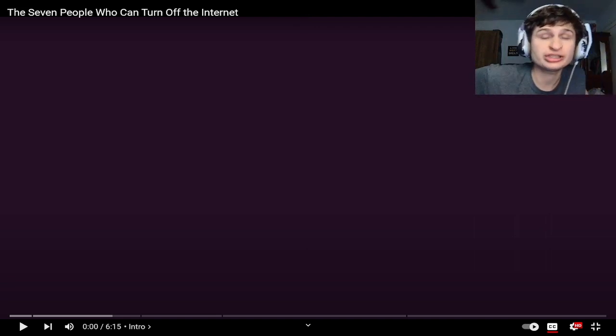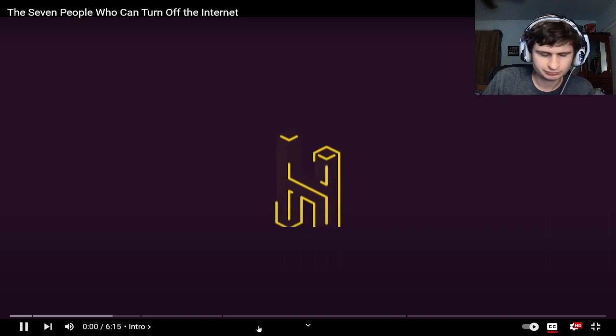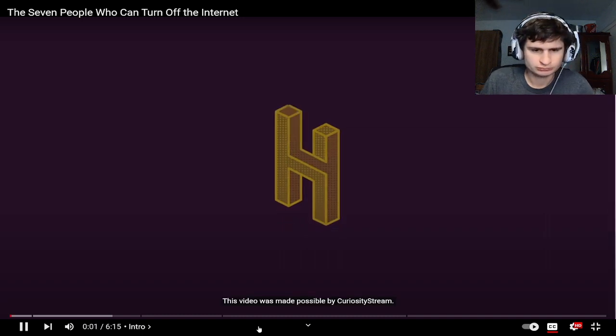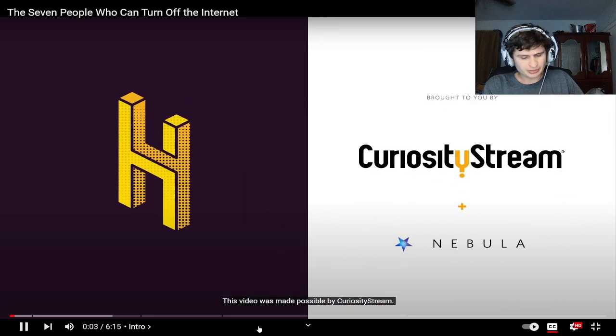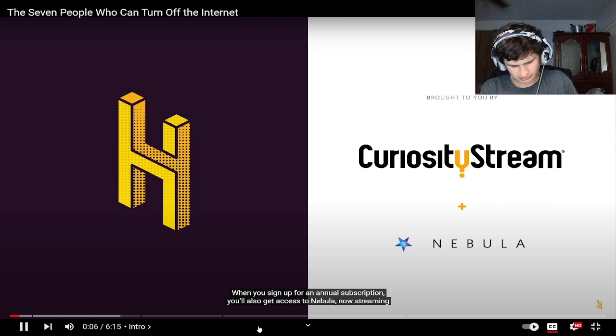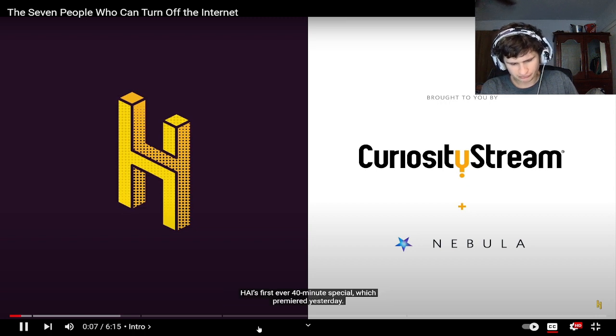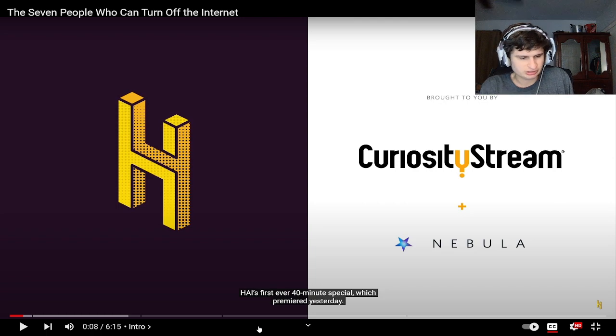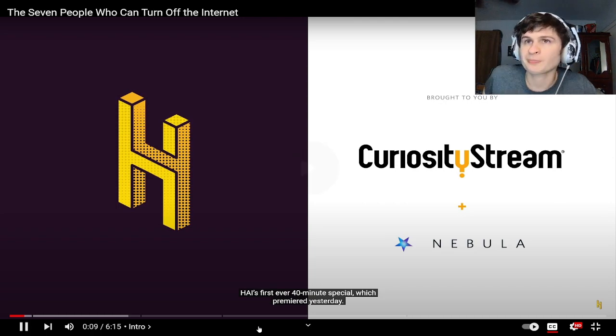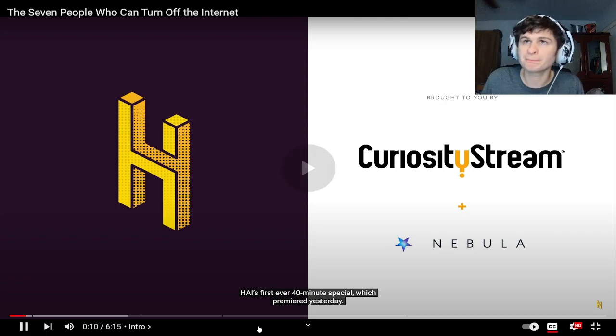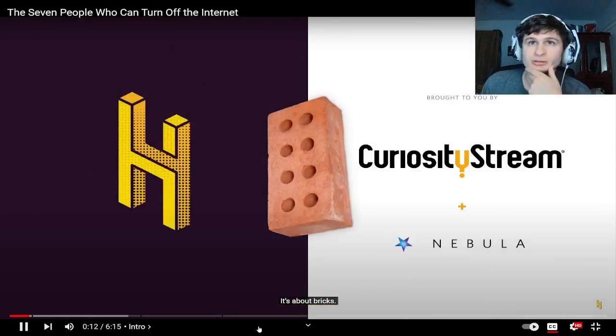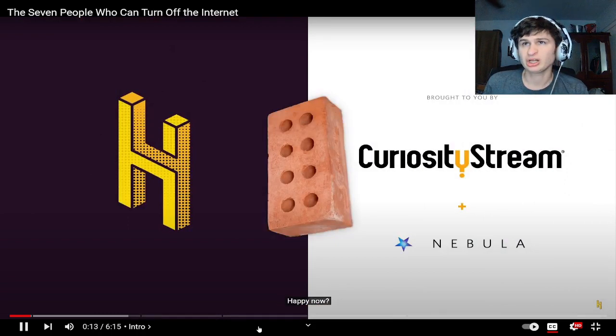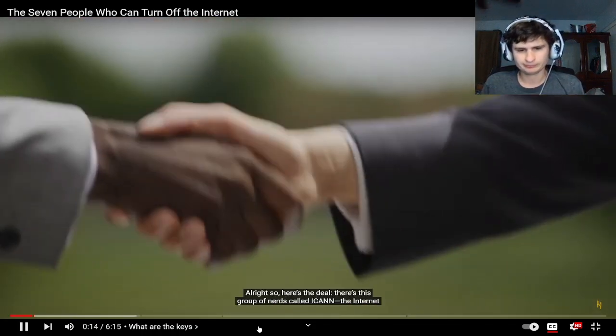Hey guys, the seven people who can turn off the internet, let's check it out. This video was made possible by Curiosity Stream. Access to Nebula, I think they're fully interesting guys. Check it out, it's about bricks.